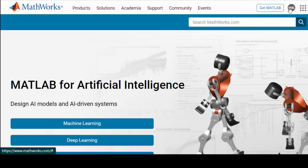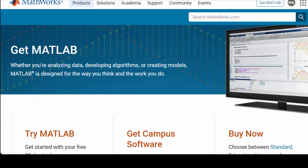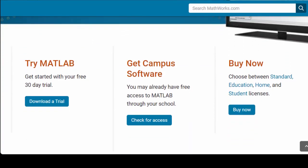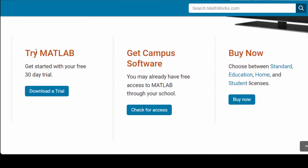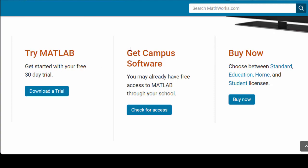I am already signed in otherwise it might ask you to sign in. So you click get MATLAB and it takes you to this page. Here if you scroll it down a bit you can see that there are three options to get MATLAB. The first being to try MATLAB which is the trial version, the second is to get MATLAB via your university or school and the third is to buy an individual license.